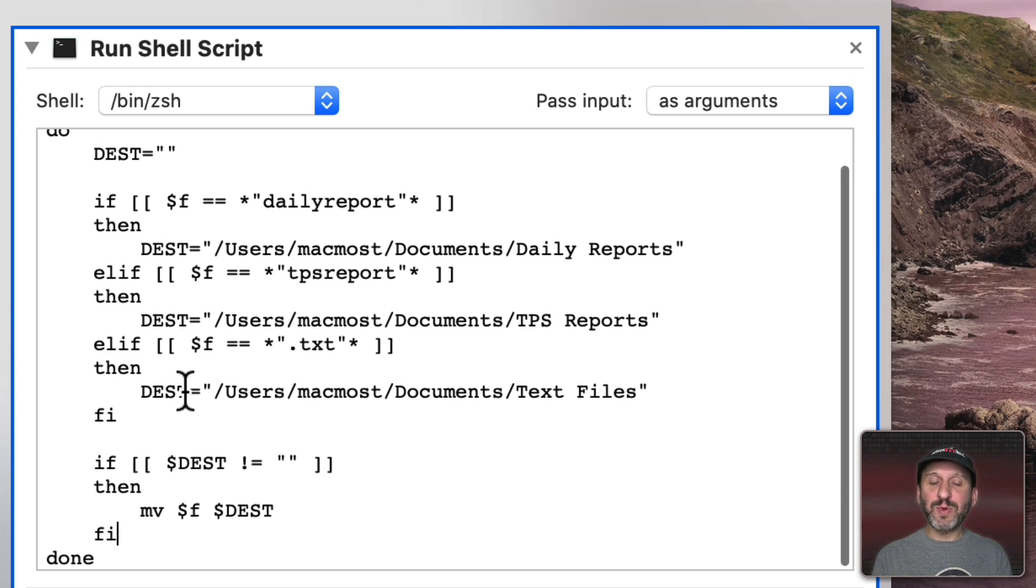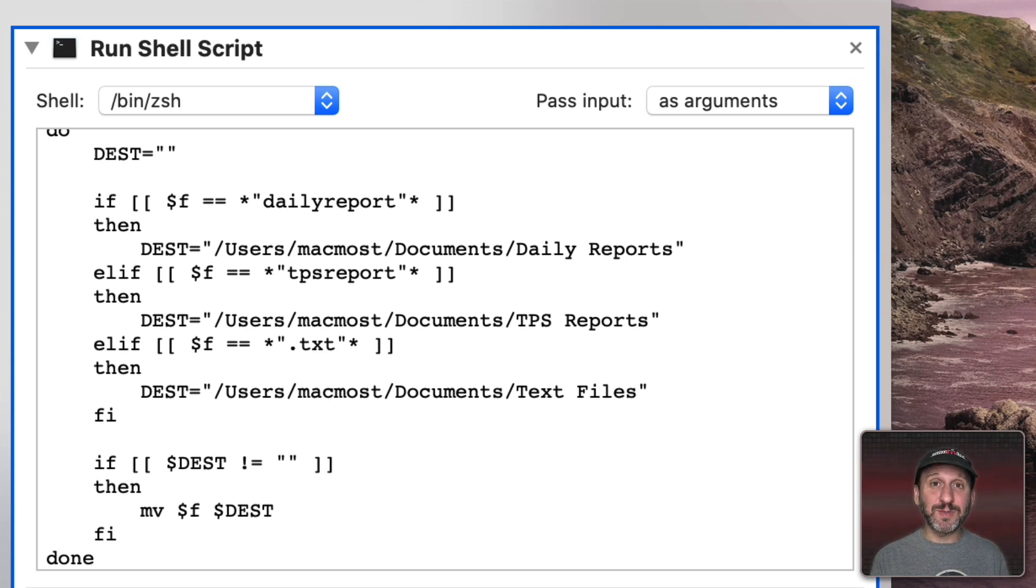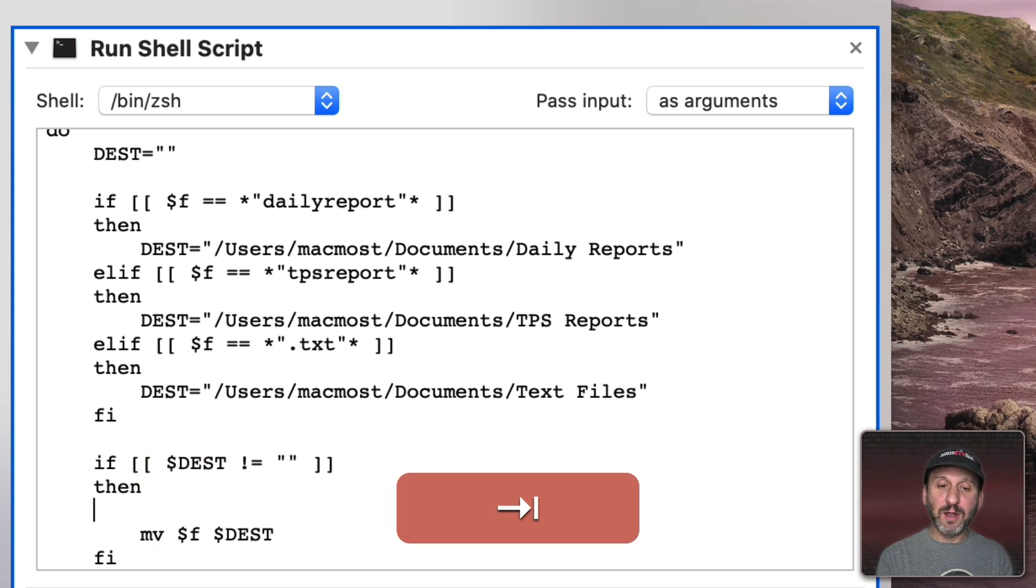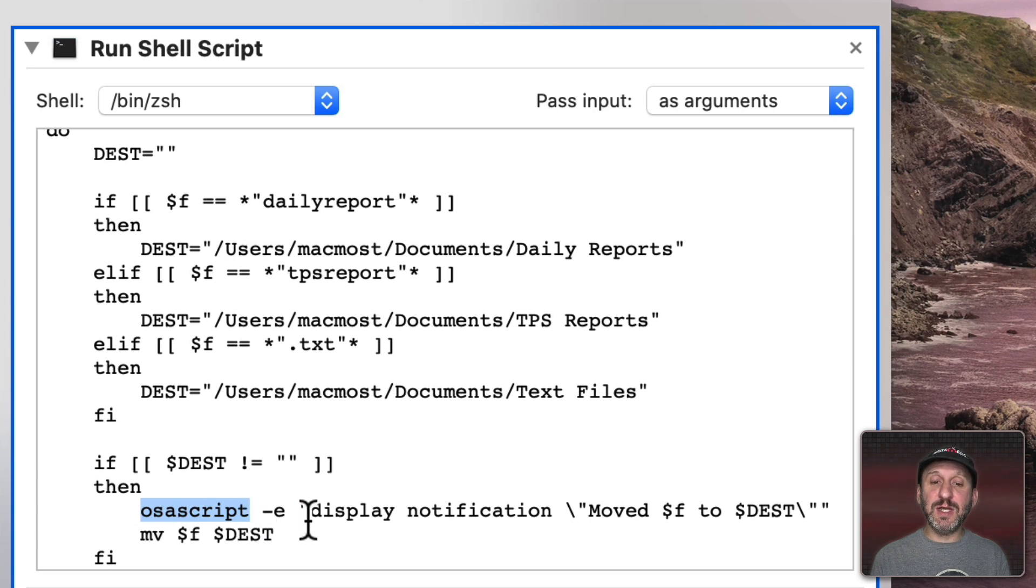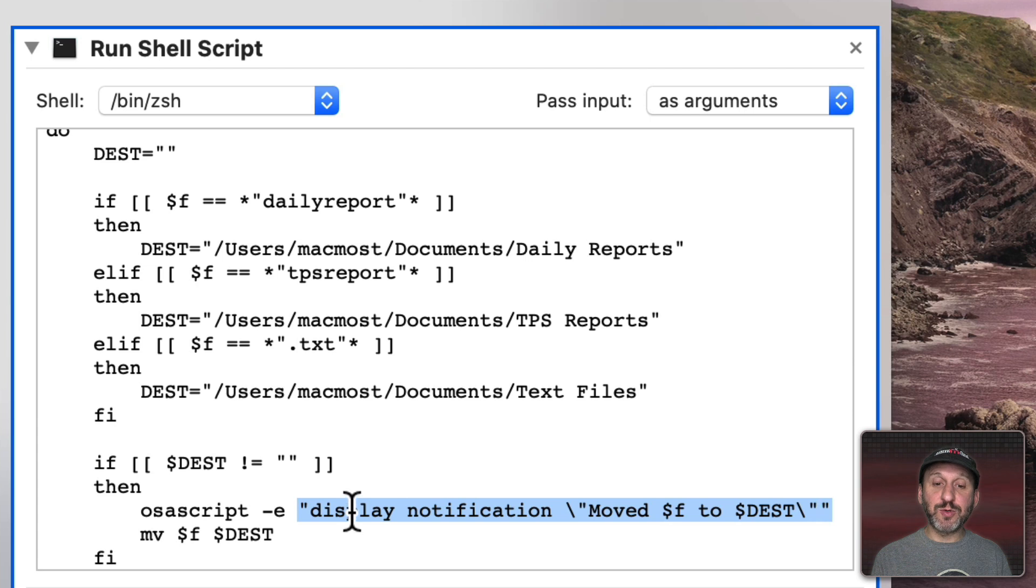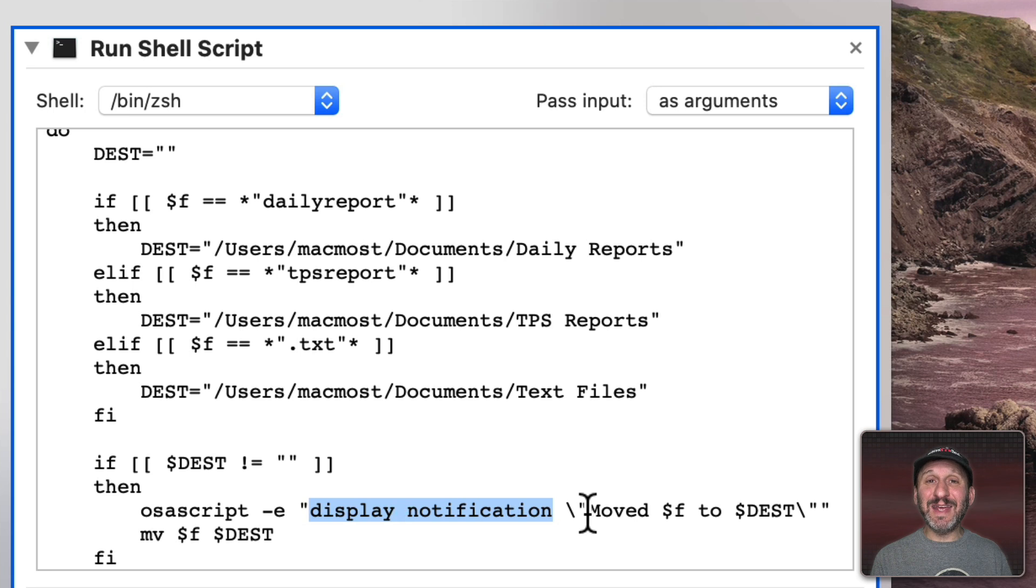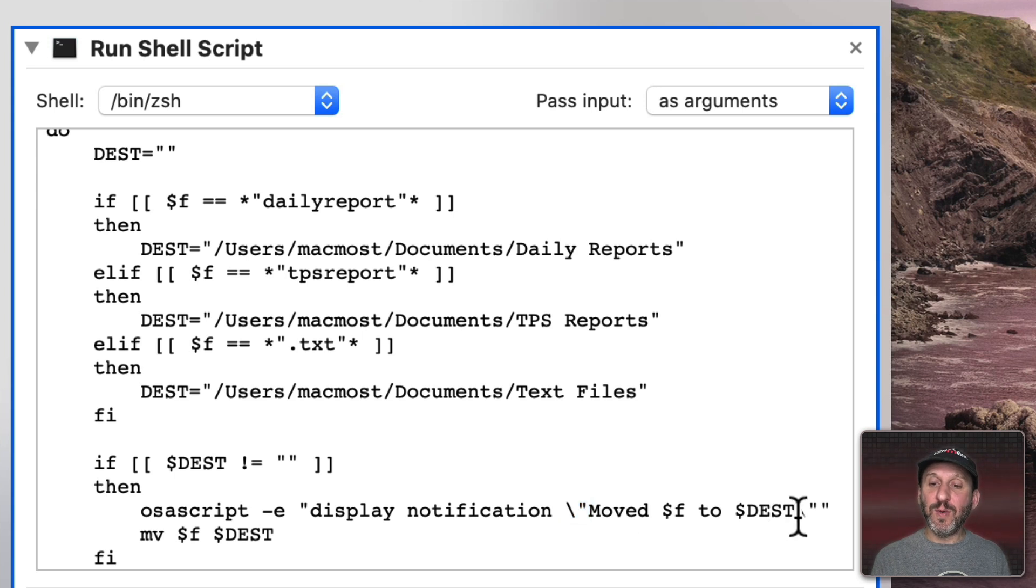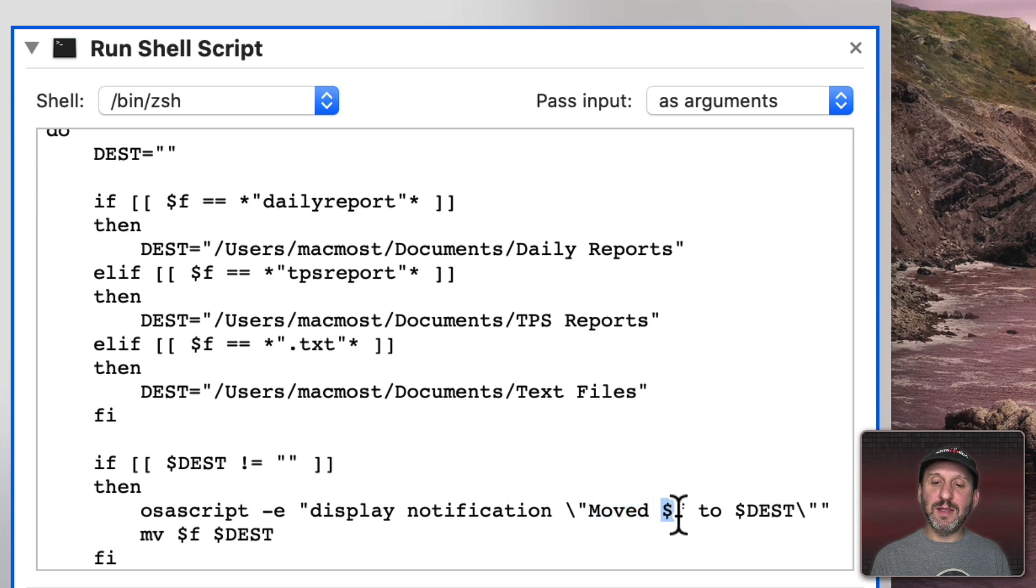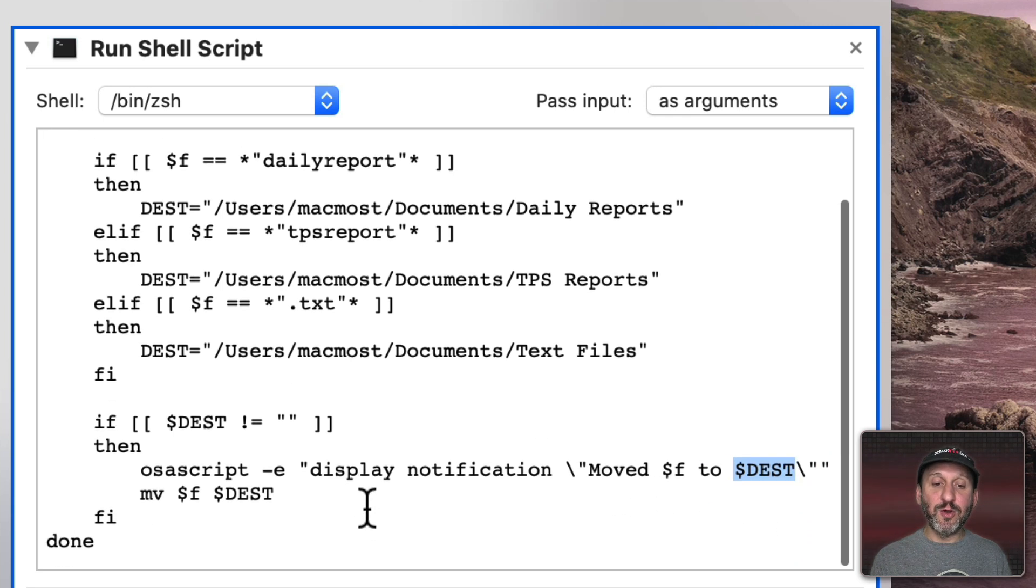So this will work but let's go one step further and add a notification. You can easily add a notification to this by triggering a bit of AppleScript. So I'm going to have the notification appear here just before the move and it's going to use osascript-e to trigger the AppleScript. In quotes here is the AppleScript. The AppleScript is Display Notification. Now we have to put what notification is displayed inside of quotes. But we can't put quotes inside of other quotes. So we use backslash quote to have these interior quotes in there and we're going to say Moved and then the location and file name and then the destination. So that should put up a notification.